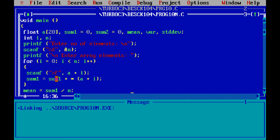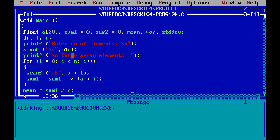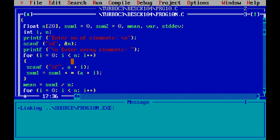Inside the loop, sum1 = sum1 + *(a + i), which is the content at pointer a + i. Initially i is 0, so it accesses array[0], then array[1], array[2], and so on, adding until i is less than n. After the loop, all elements are summed in sum1. Then mean = sum1 divided by n, the number of elements.